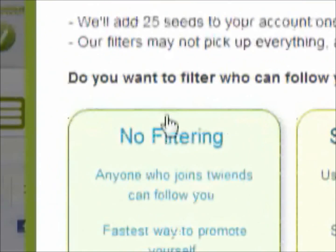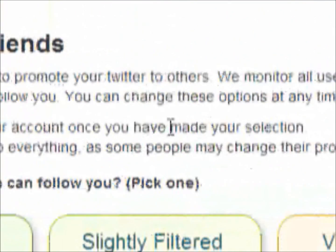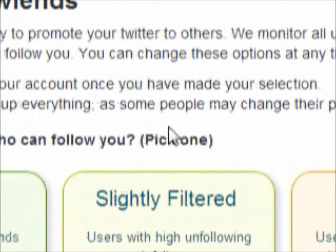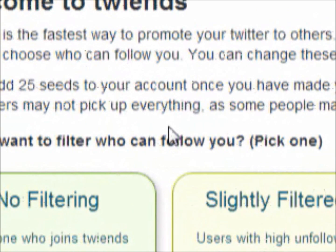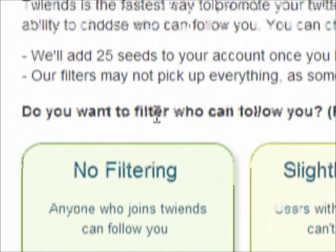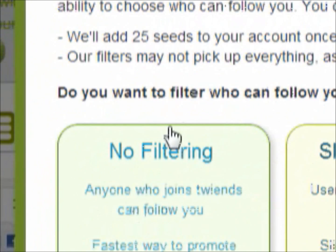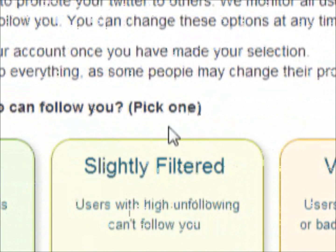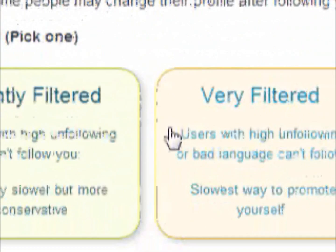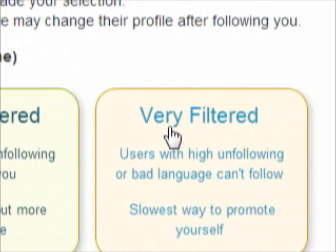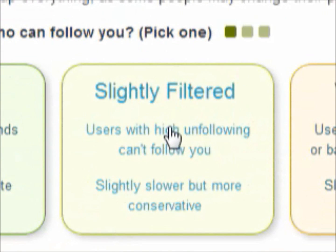Right here it will ask you how filtered you want it to be — like if you want anybody to follow you or you want to follow anybody. If you want no filter, then anybody can follow you even if they have a high drop rate. Slightly is average, and very filtered means people who don't drop other followers will follow you. I usually do slightly.